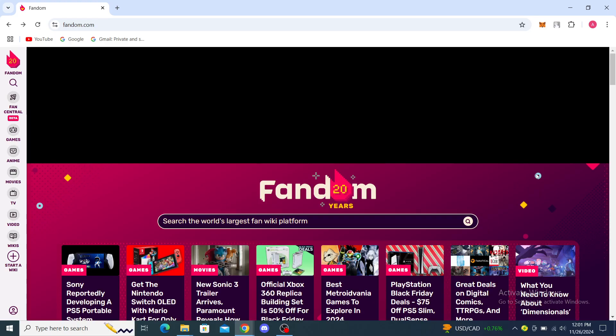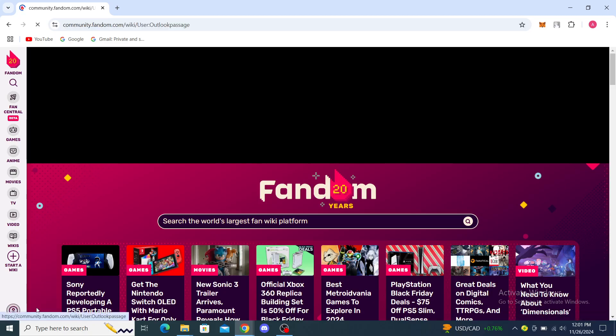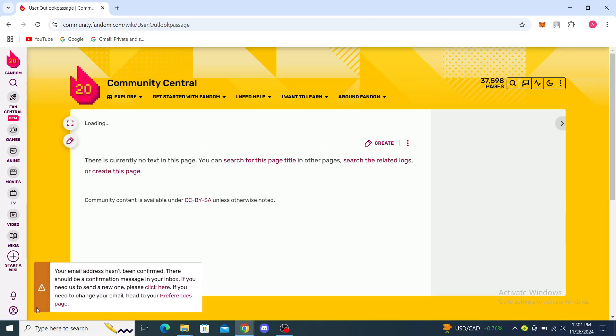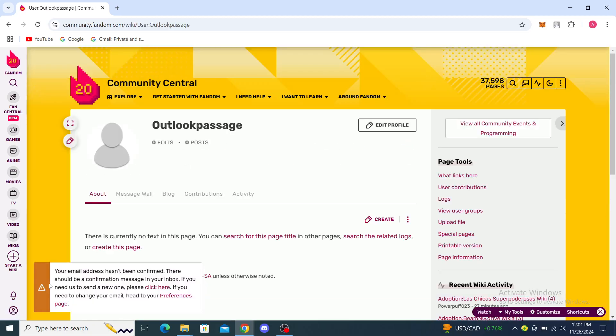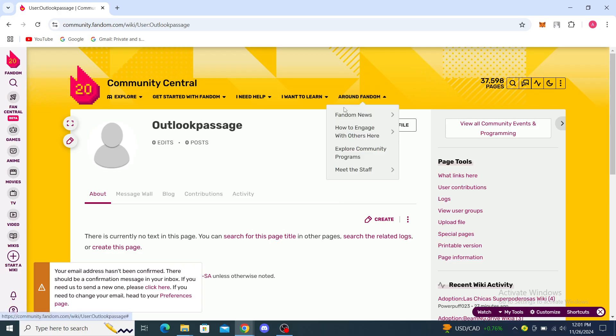I suggest to sign in first, or if you don't have an account you can create one through the register button. Once that's all completed, you can go back to here and see View Profile. From here you can see Explore, Get Started with Fandom, I Need Help, I Want to Learn.